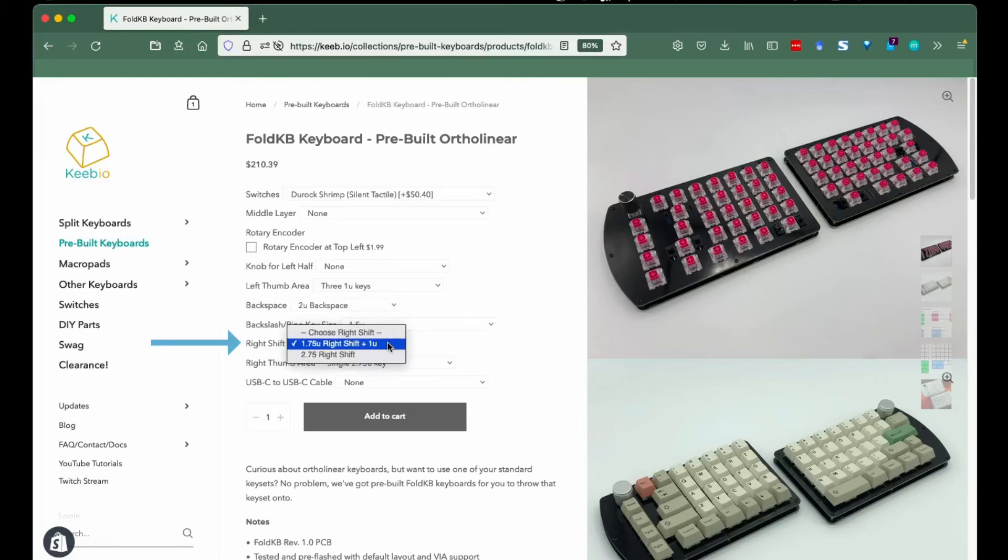Right shift: similar to left shift, the choice is yours as to whether or not you want a large shift key or two keys, the shift and function.